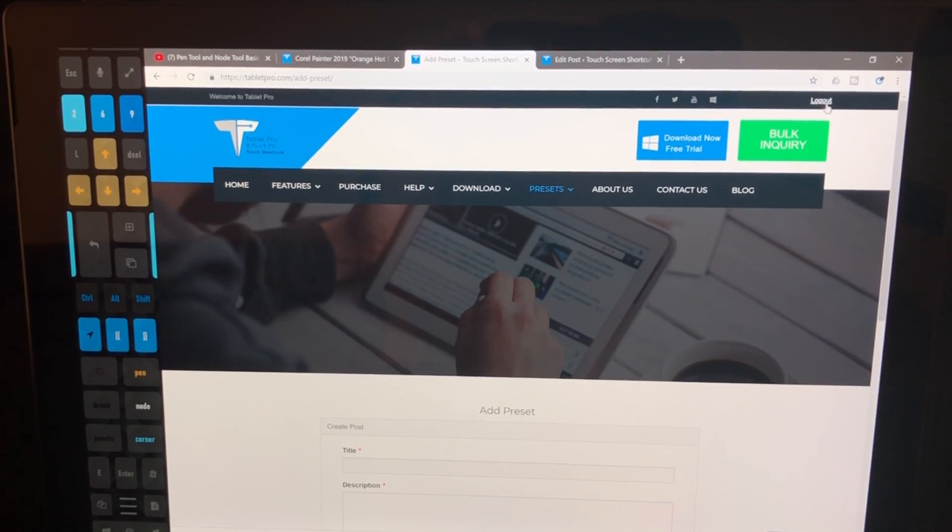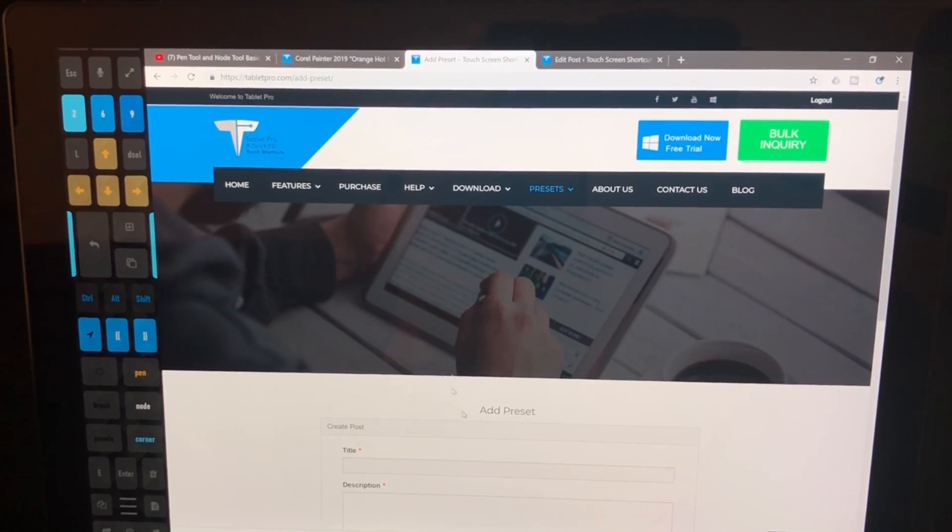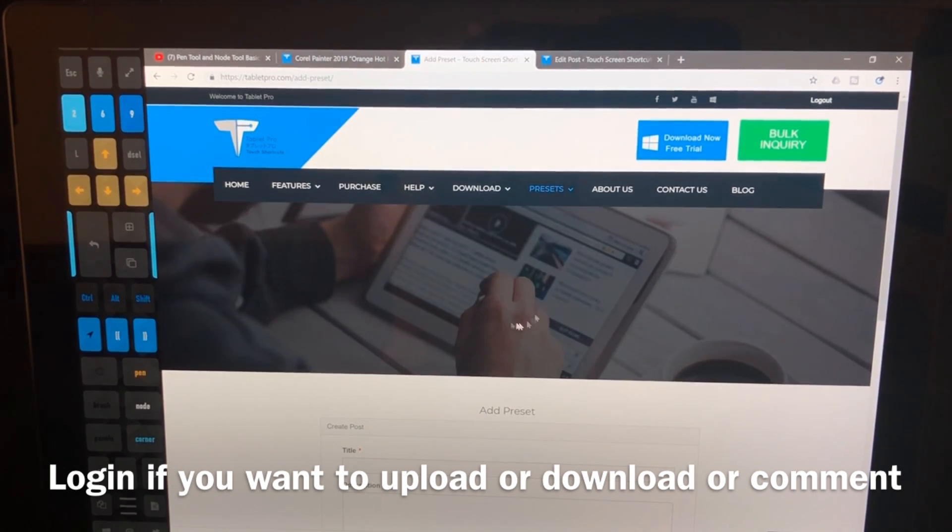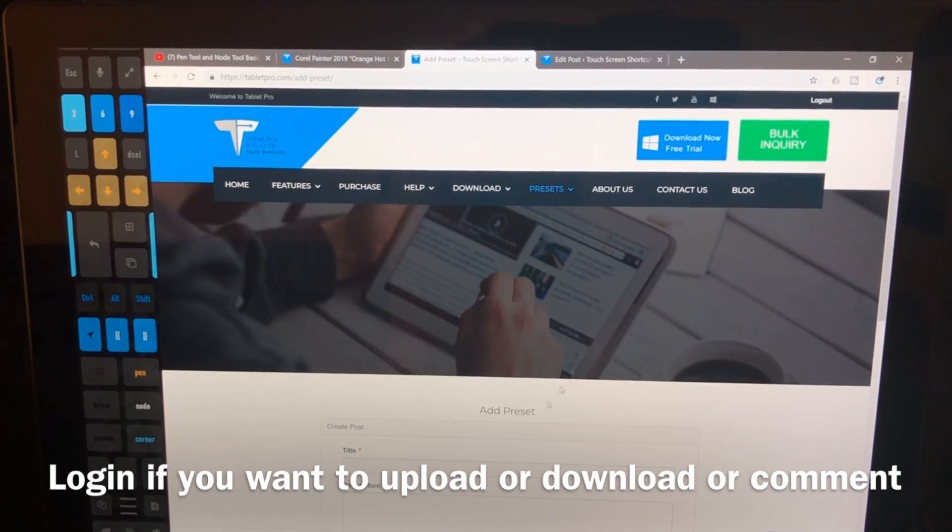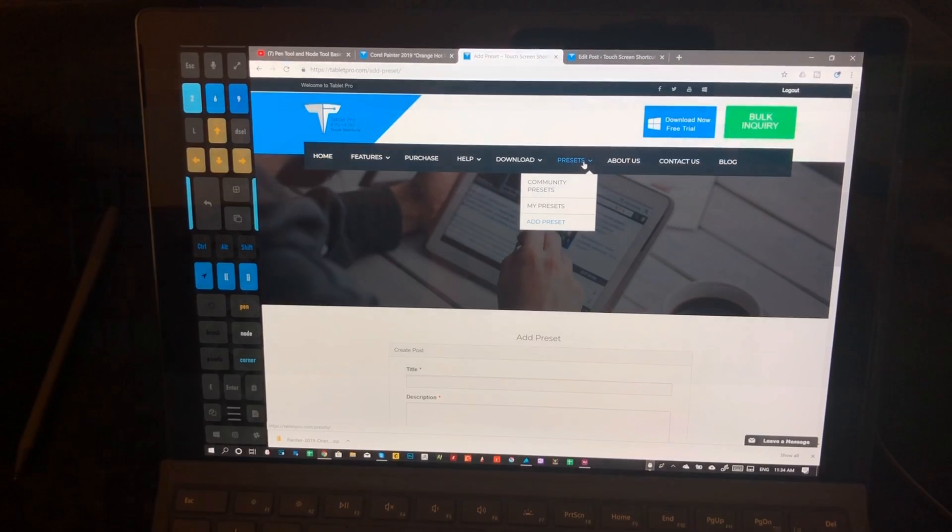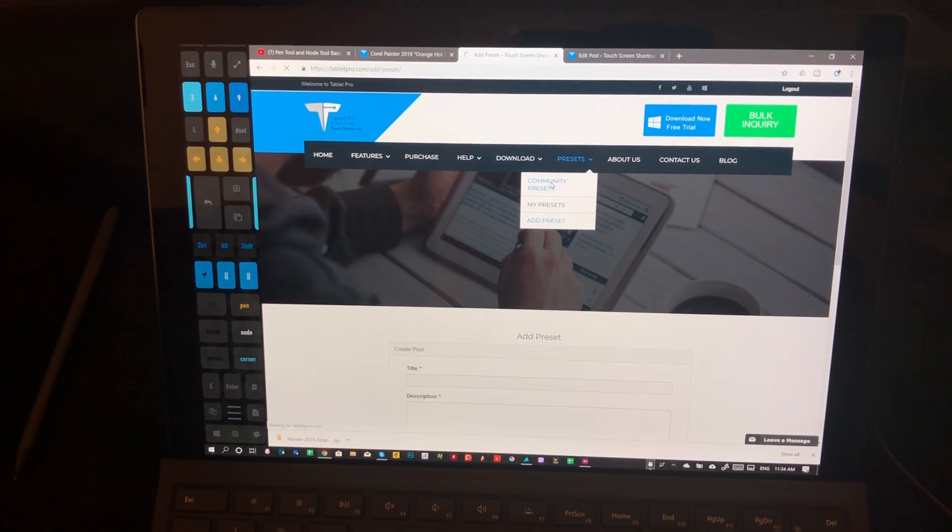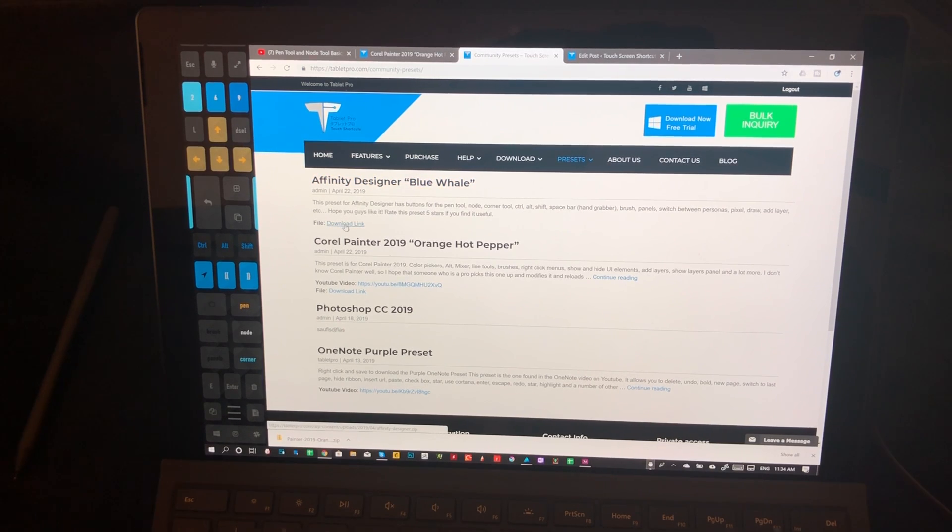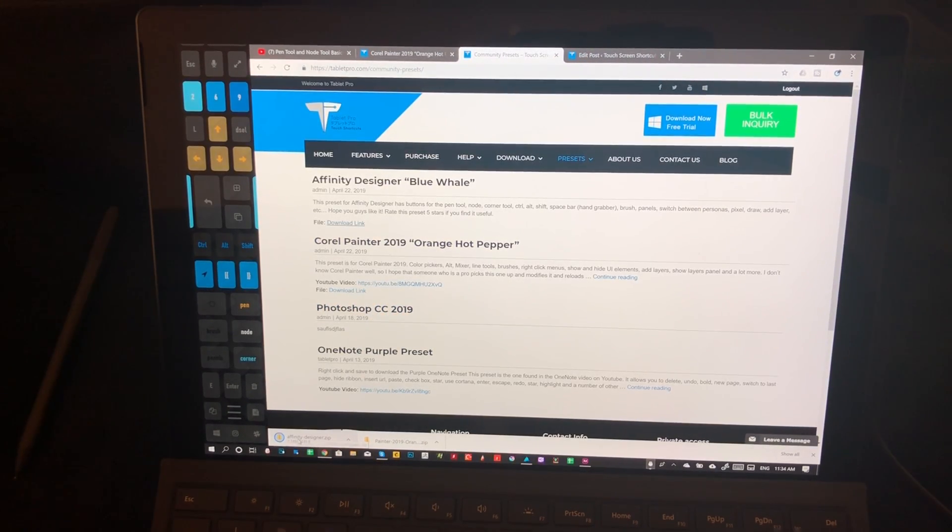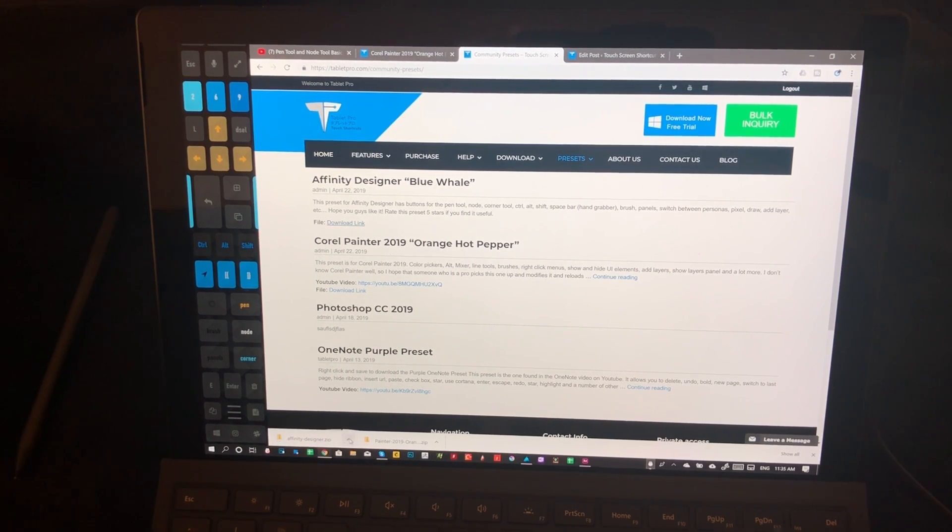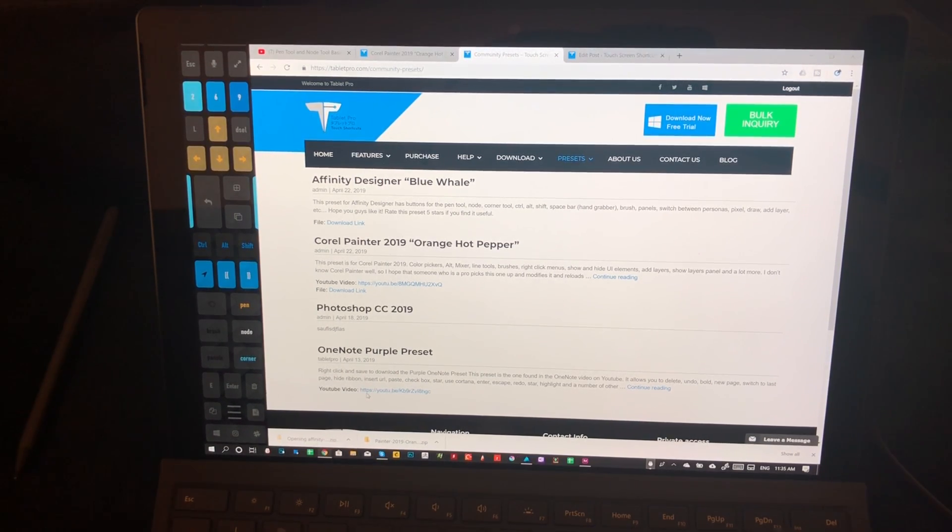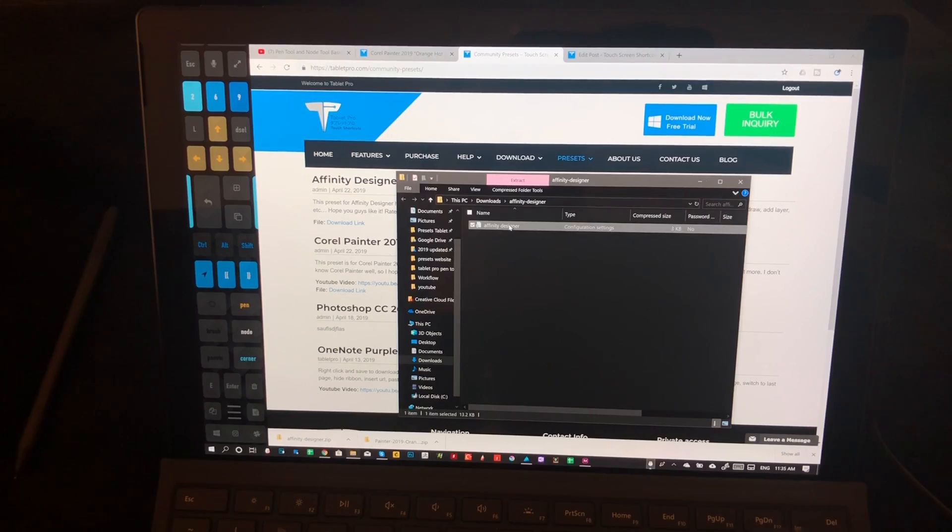You can still view them without being logged in to the website. All right. So I've added this. So we're going to go here and we're going to go to community presets and we're going to see, here it is right here. And here's the download link. Click on that. And it's going to let you download the zip file and open. It's pretty self-explanatory. And then here's the file.